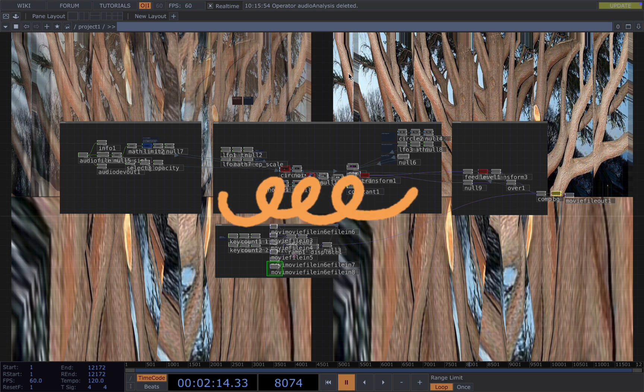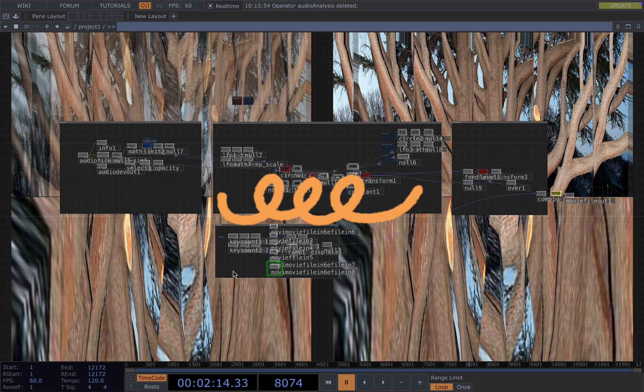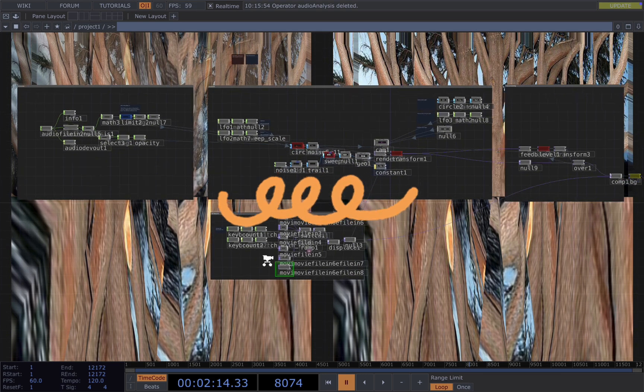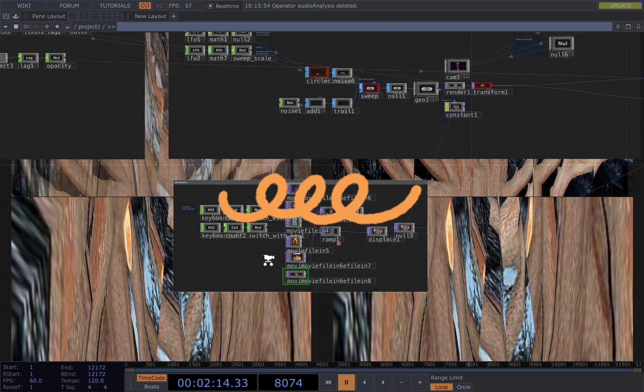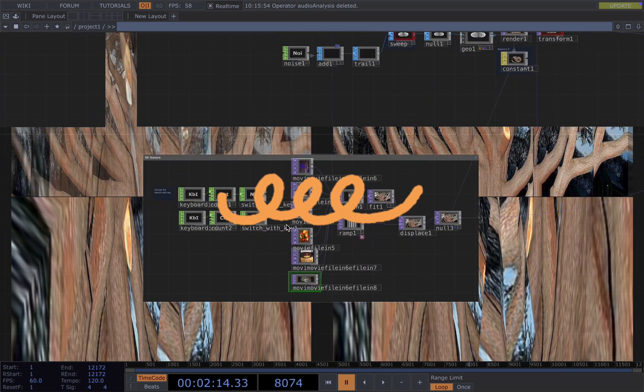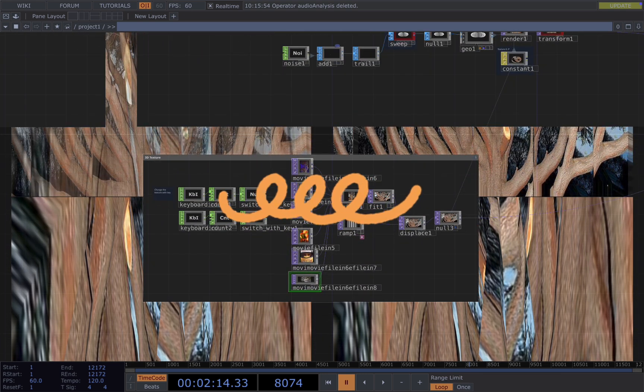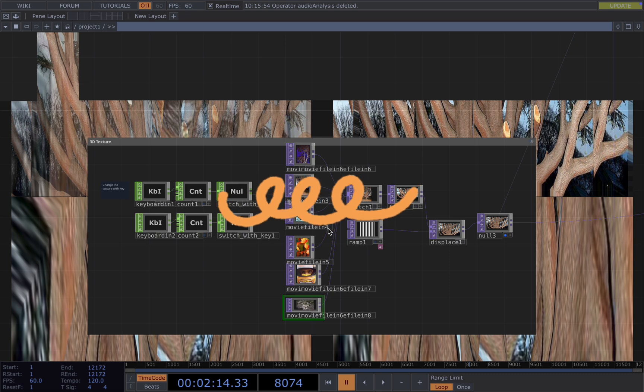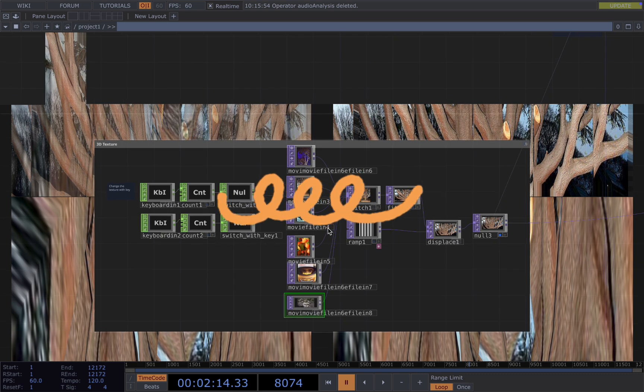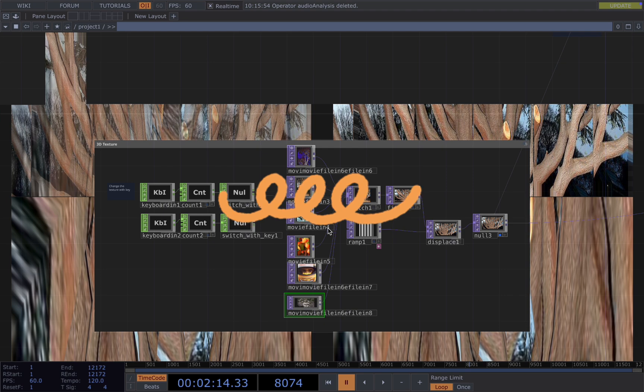The effect can adapt to different audio inputs and the visual will also look different when you apply different textures, either it be images or videos, and then you can play around to see which medium suits you best.